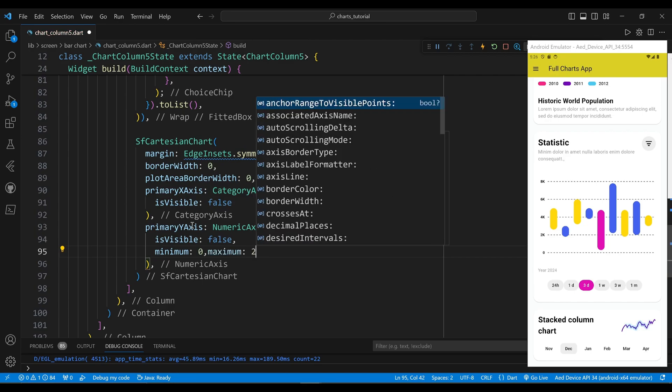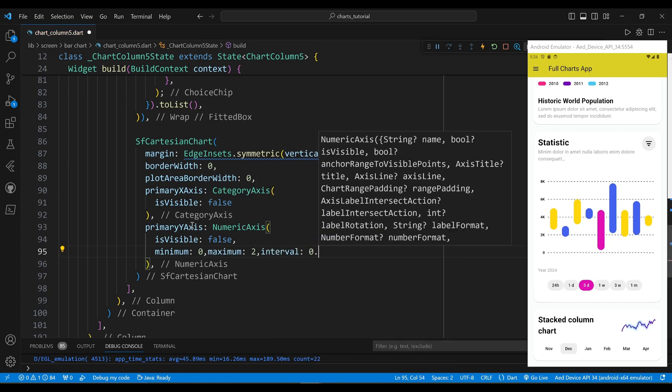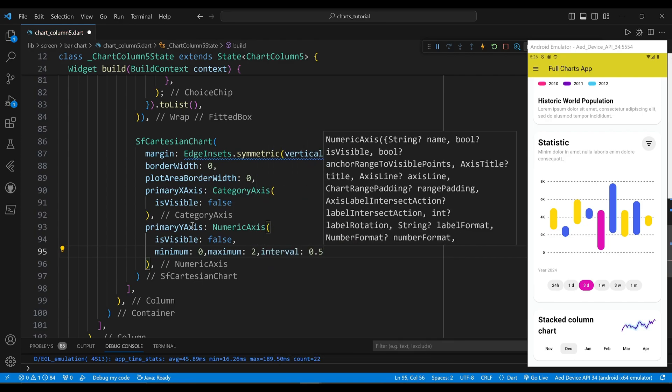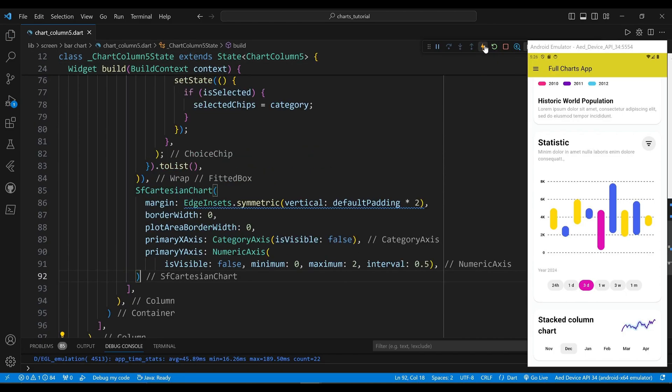We set the minimum property to 0, which will set the minimum value of the y-axis to 0. We set the maximum property to 2, which will set the maximum value of the y-axis to two. We set the interval property to 0.5, which will set the interval between the labels of the y-axis to 0.5.